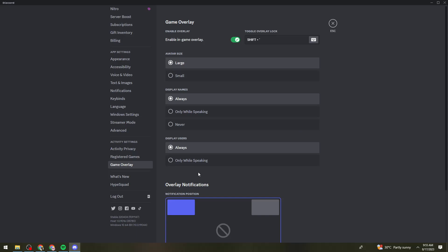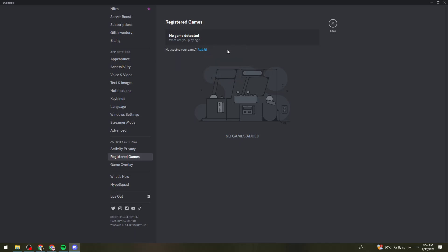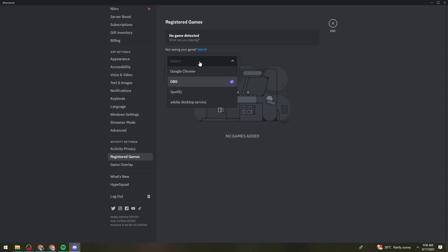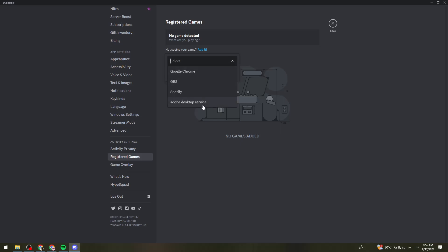And also, go to registered game and you need to make sure that you add the game that you want to play. So for example, Roblox, or just go ahead and click on OBS, or just go ahead and find if we can add Roblox. But typically, that is how you need to do it. So add the game right here and select the options.